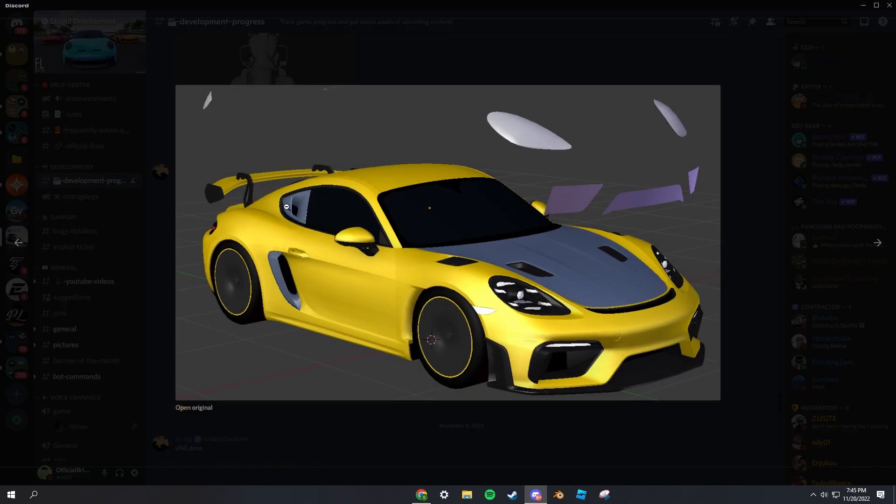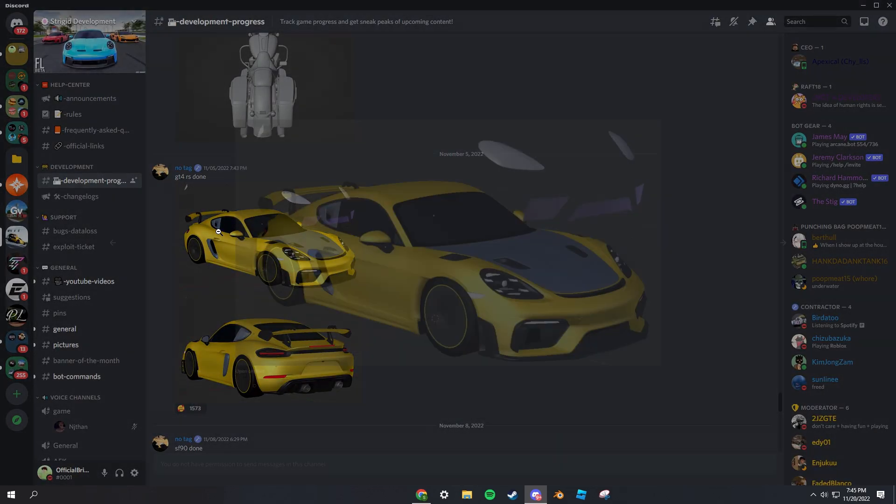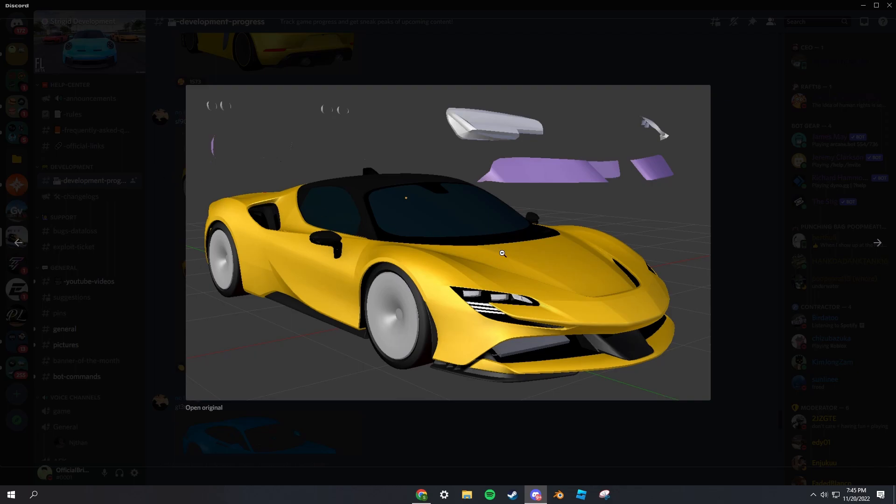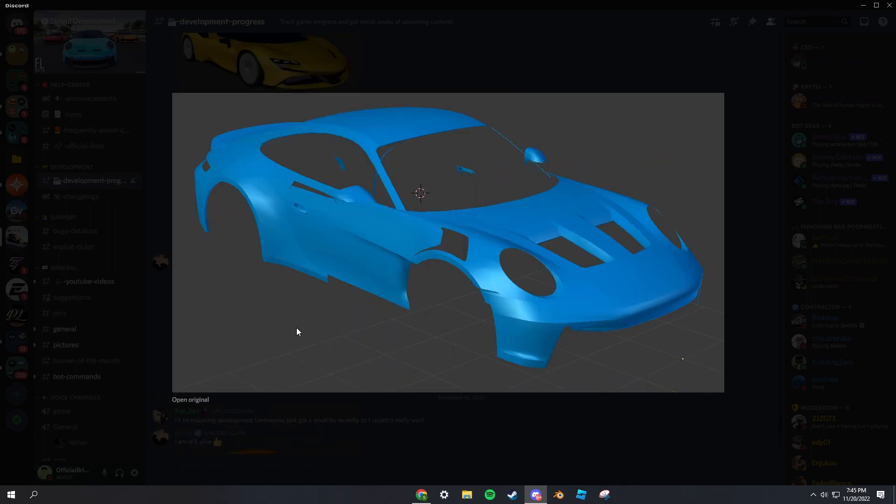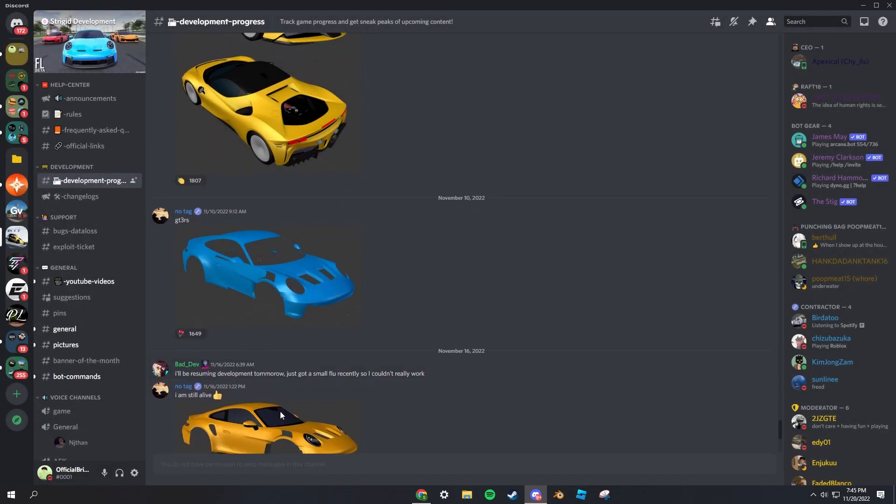A GT4 RS, apparently a Porsche. It looks really cool. Now we have an SF 92 that looks awesome, and then my favorite out of all of them, the GT3 RS. They're finally adding one, I cannot wait. One of my favorite cars.